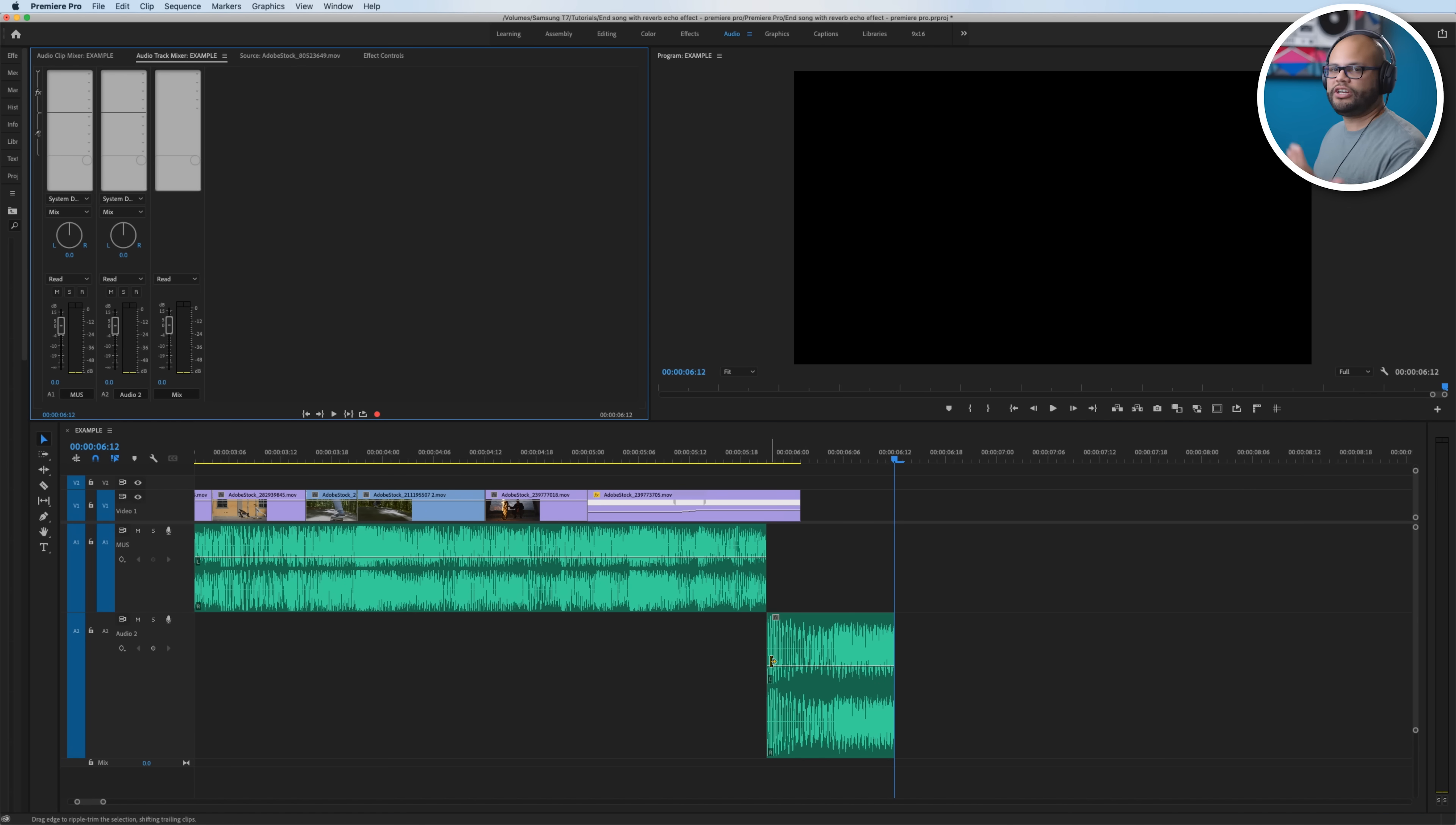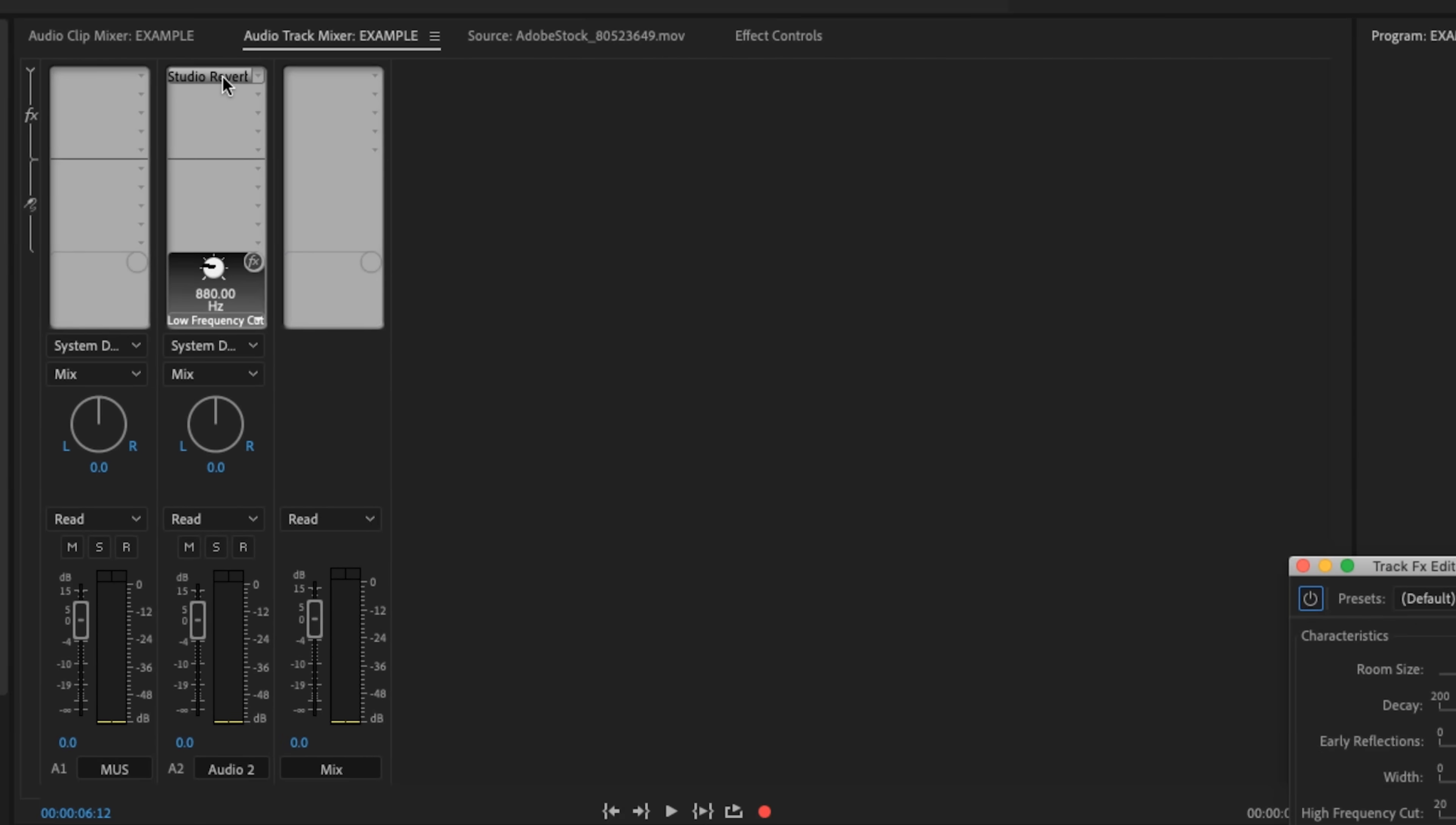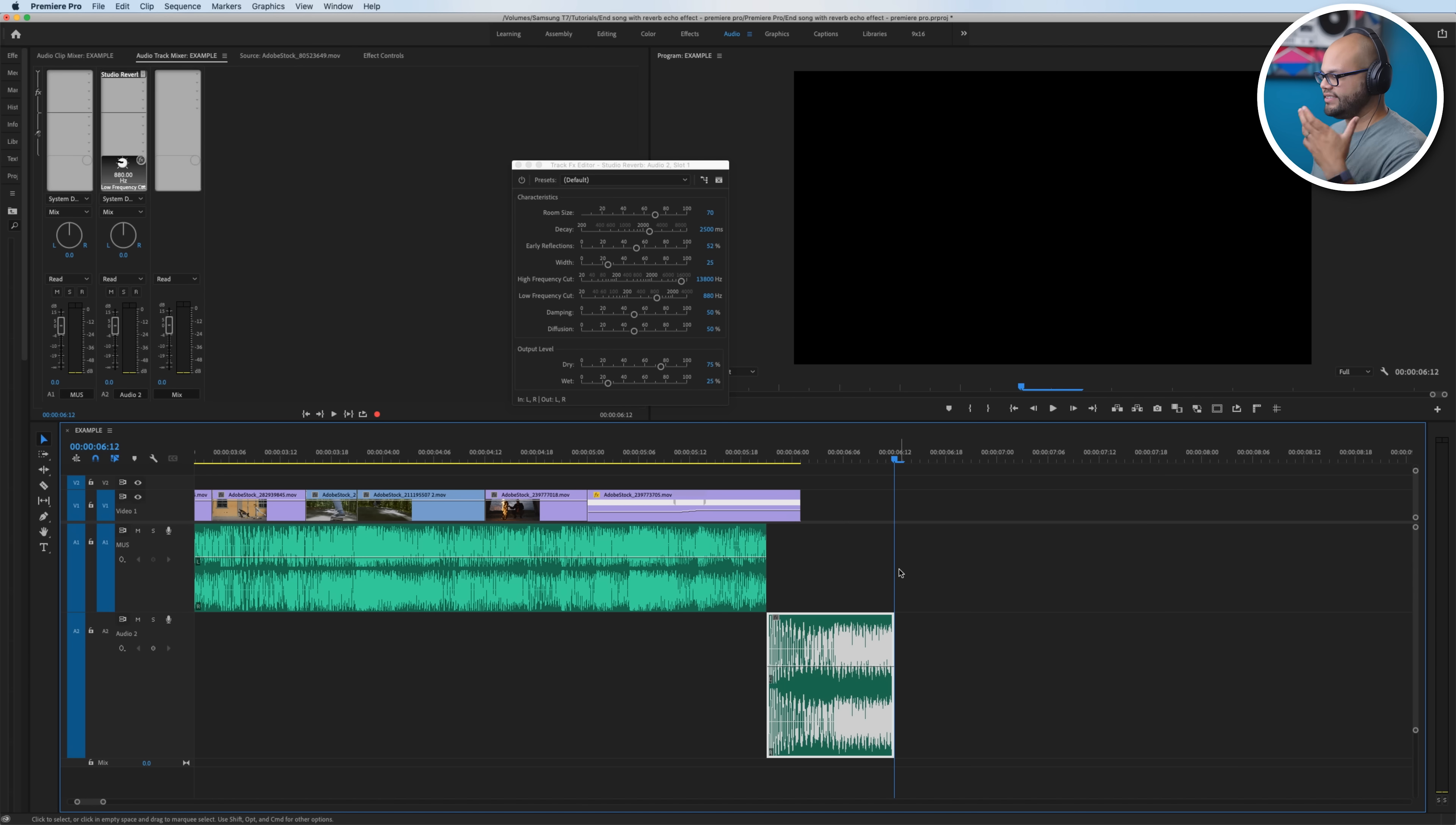So in order to add the reverb effect to this track, we're going to go up to our Audio 2, Slot 1, and with this little arrow down key, we're going to go to Reverb, Studio Reverb. In order to see the parameters, we need to double-click the effect inside this little slots menu right there. Let's go ahead and listen to what it's done.